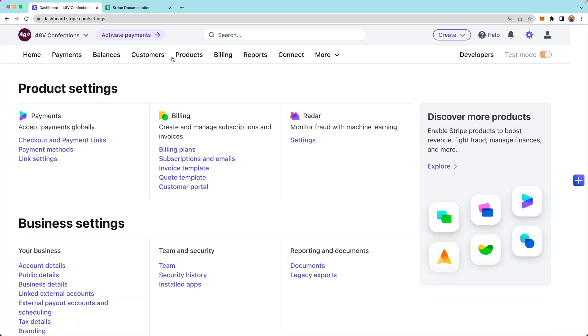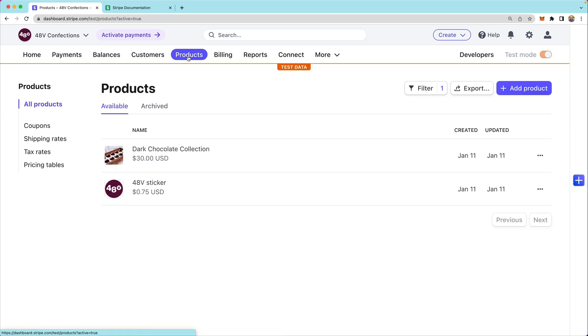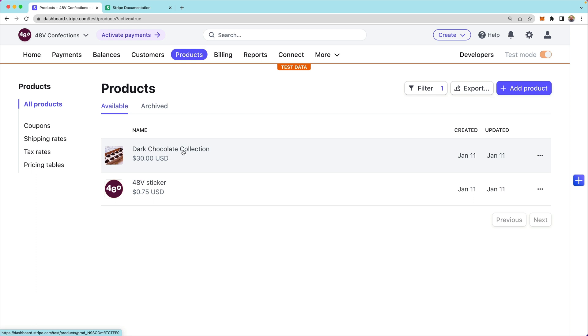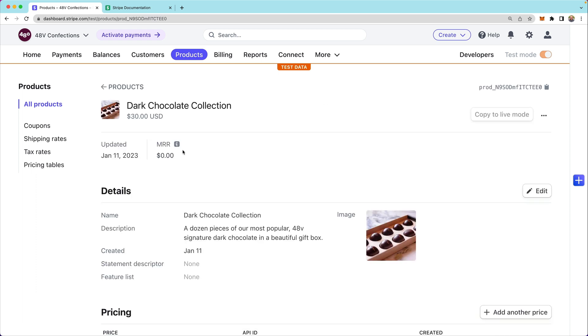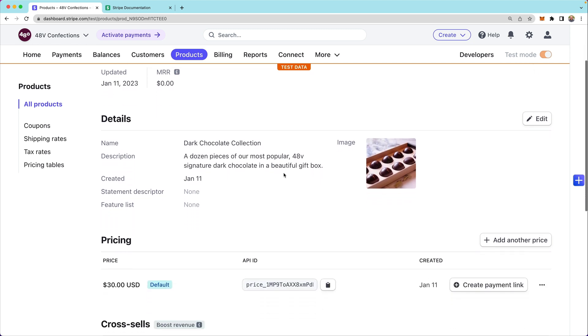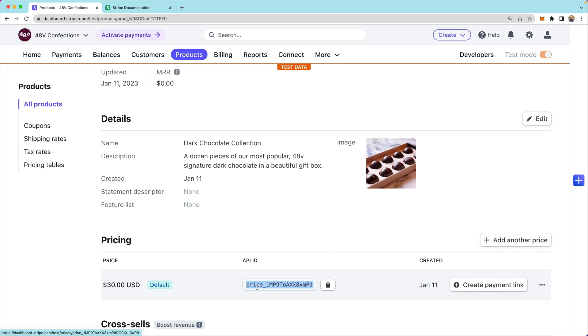We'll head over to the product section and note that we've already created this product listing for a dark chocolate collection. So we're going to sell a dozen pieces of our most popular 48V signature chocolate. This is the price ID that we'll use when creating the checkout session later.